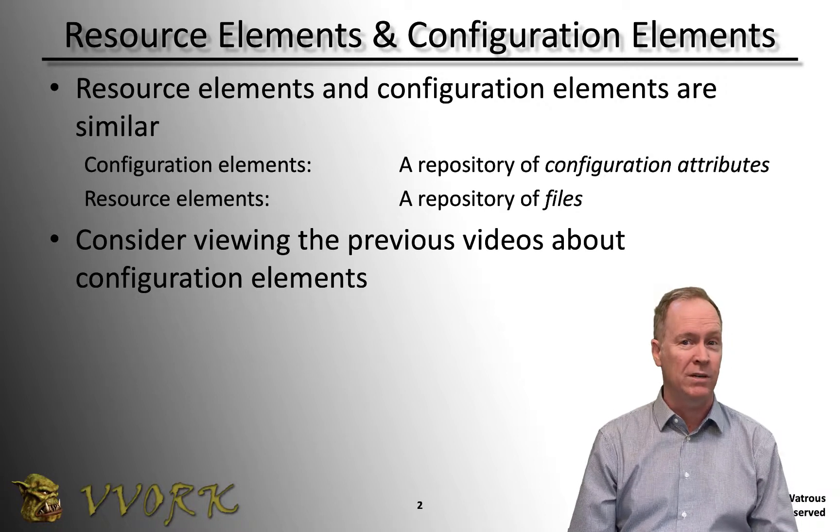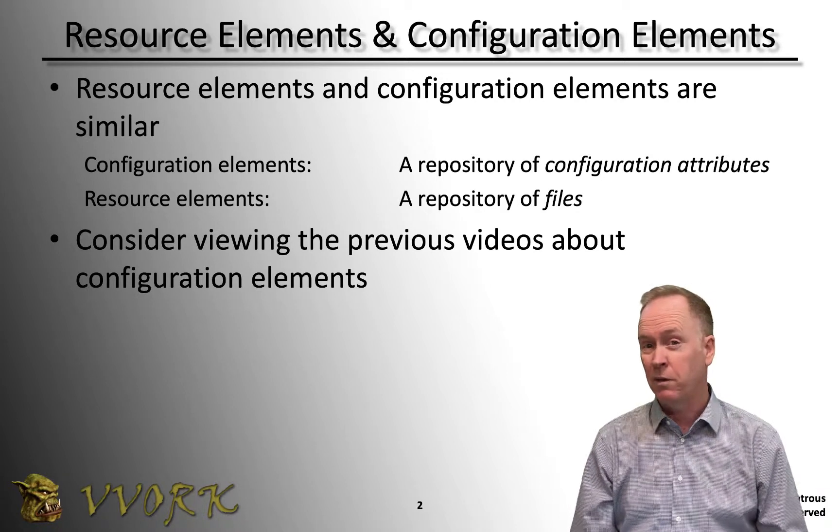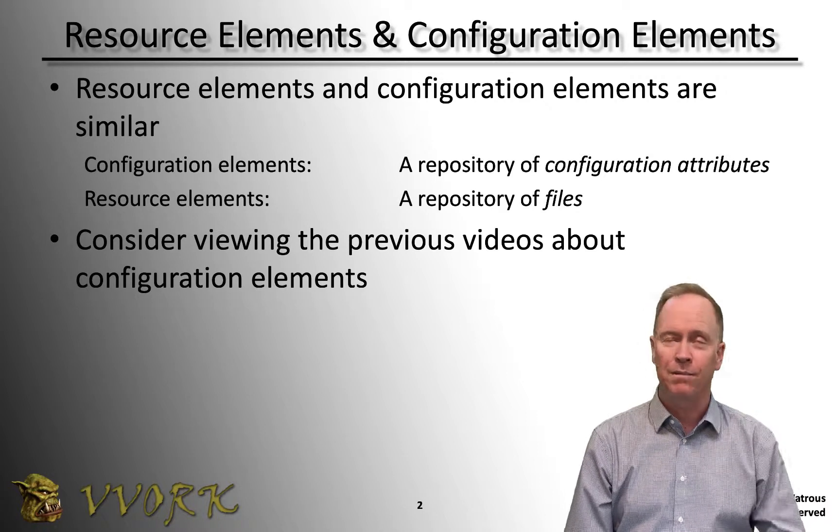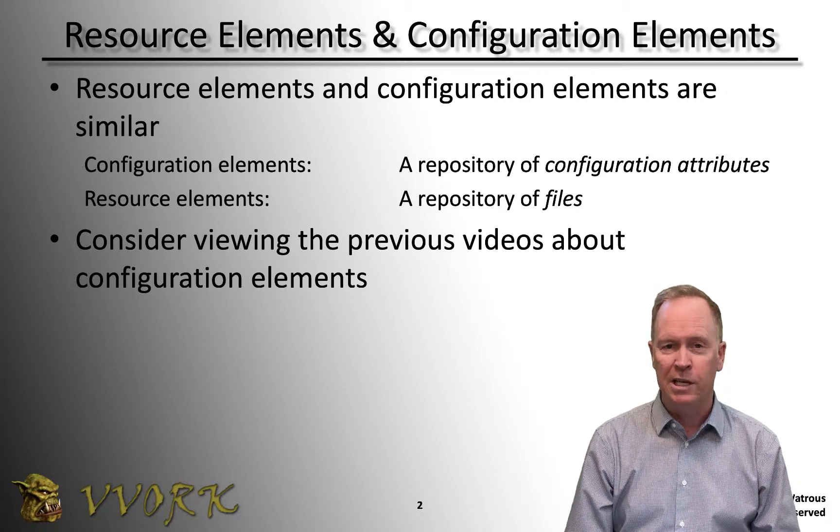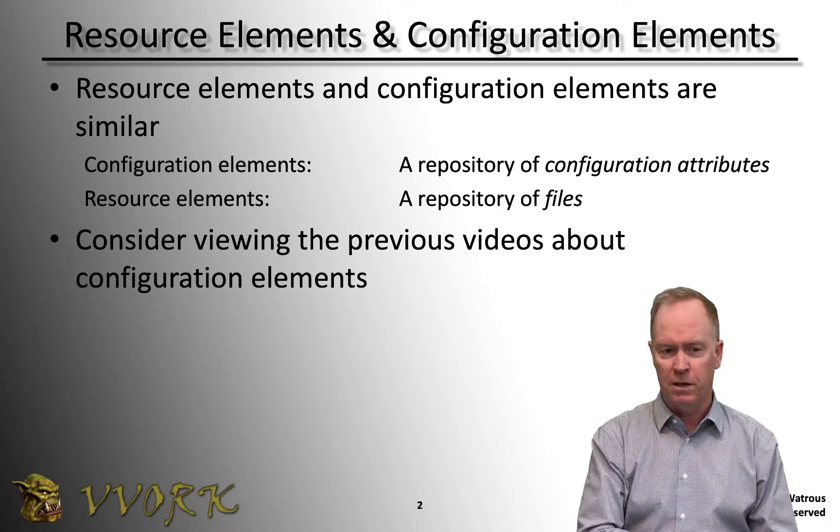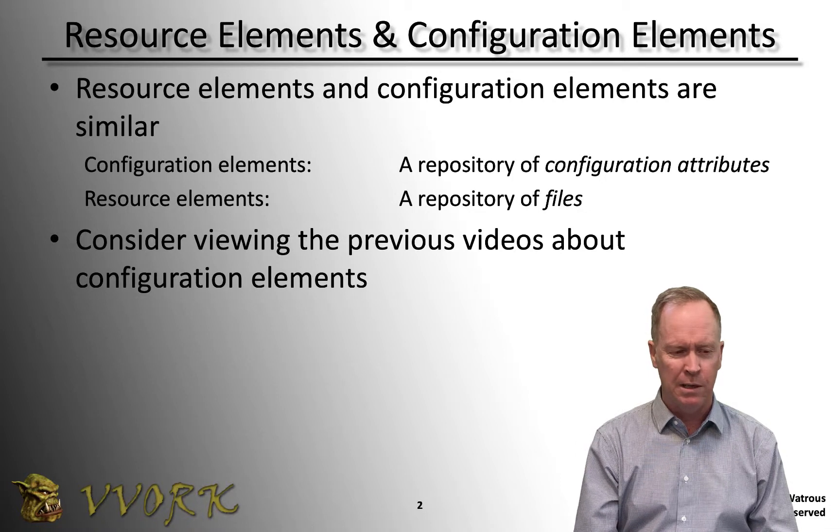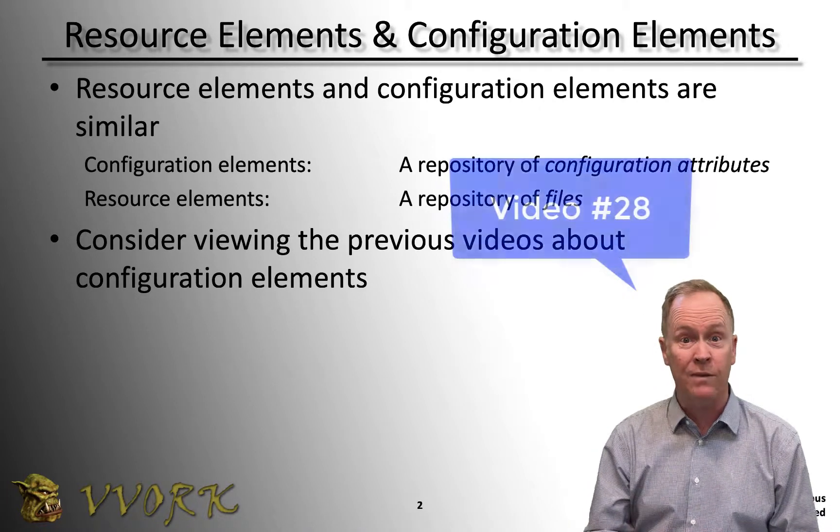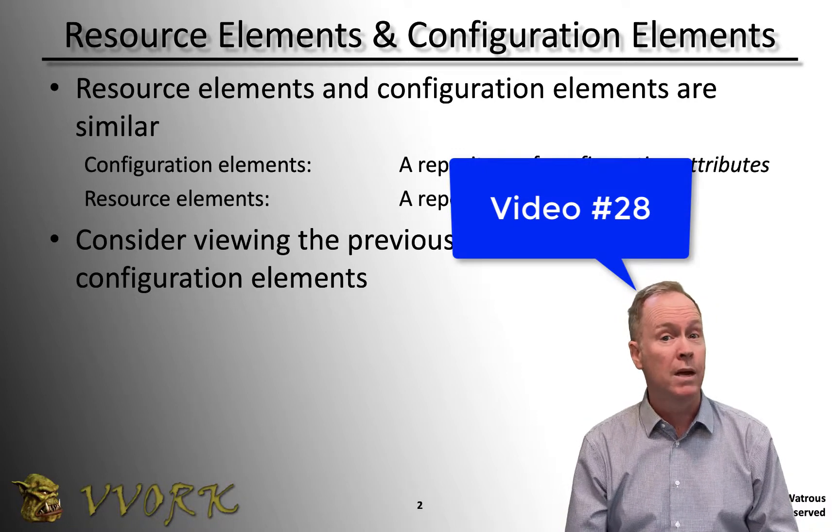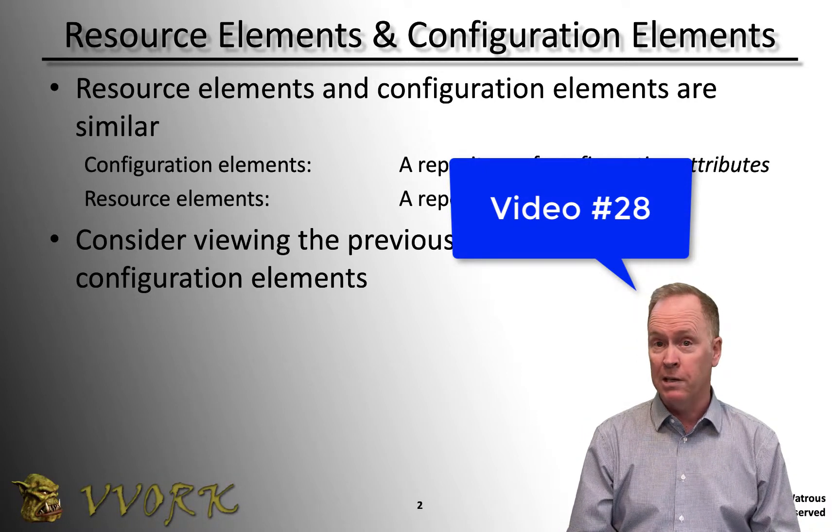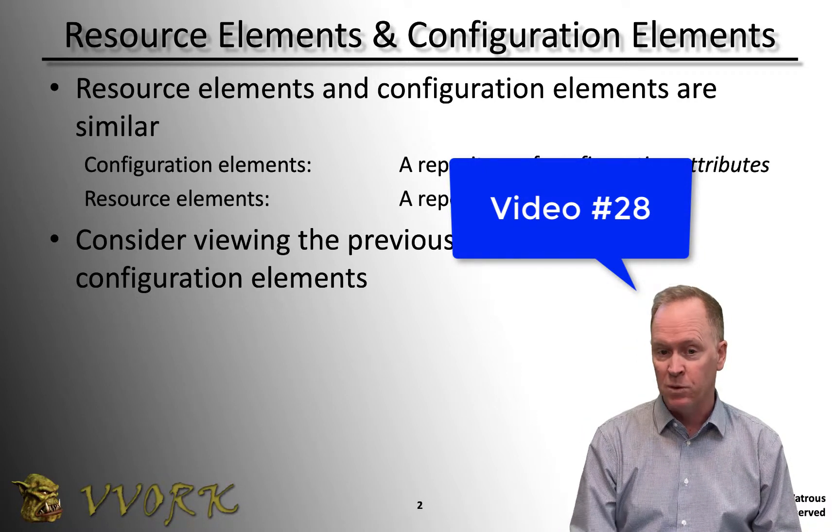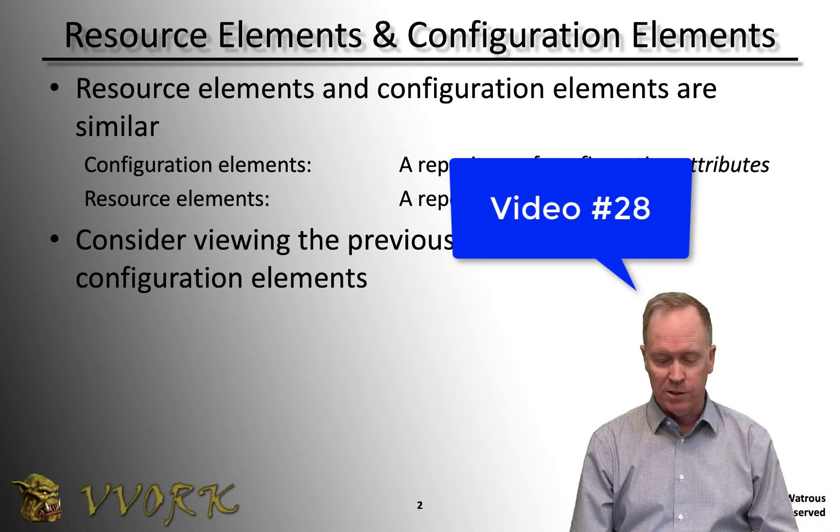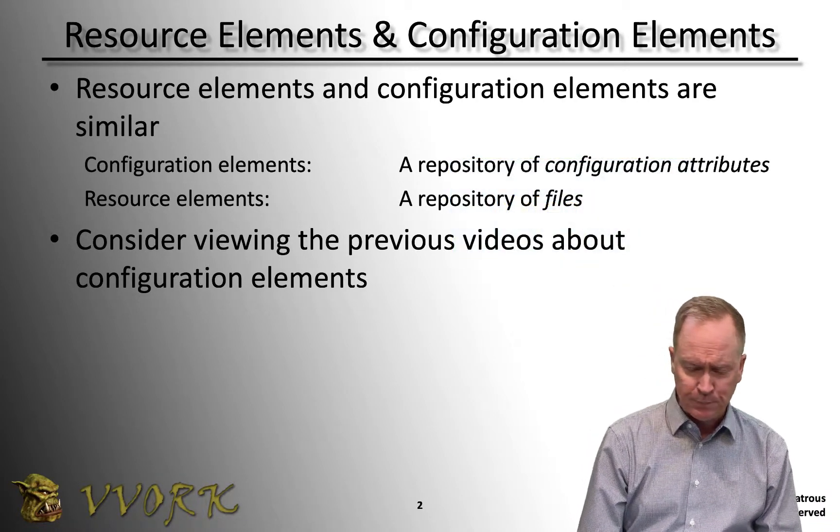Last bullet point here, if you haven't seen the previous six videos where I talked about configuration attributes, you might want to go view those first. If you can't bother to view all six, go back three videos from here. This is 31, so 29, 28. I think in video 28 or 27 I showed you how to actually use configuration elements and configuration attributes, so you might want to just at least view that one. But for everyone else, let's plug onwards here.